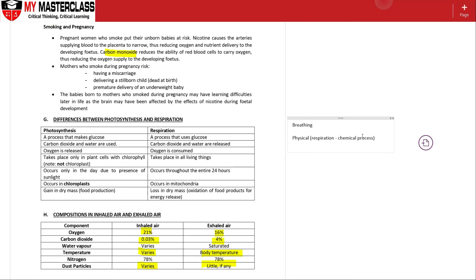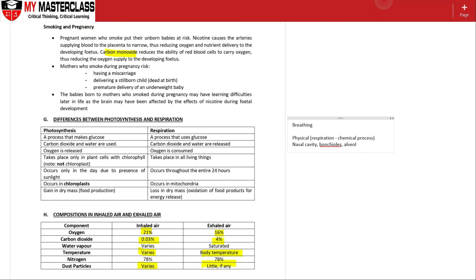Also, the body parts that are involved - breathing will take place using your nasal cavity, your bronchus, and your alveoli. Whereas in respiration, this one will take place in your mitochondria.